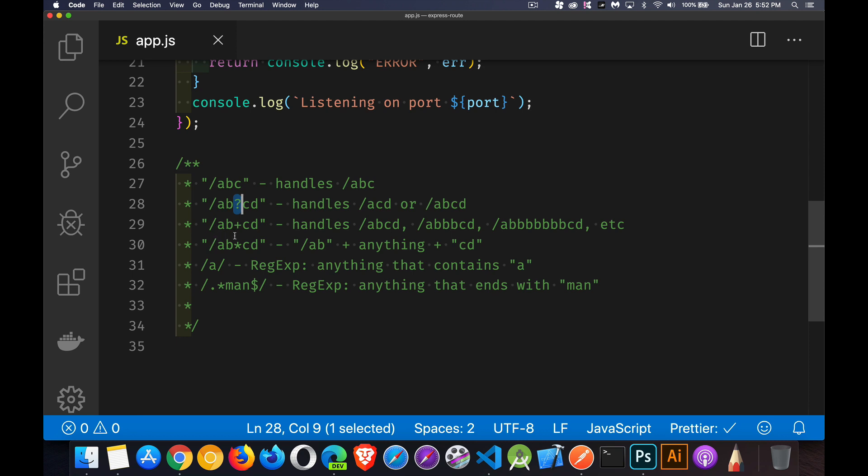With AB plus CD, it's one or more, so any number of Bs can be used. With an asterisk, that's like saying, I've got a wildcard character. I can put anything I want, as long as it starts with AB and ends with CD.